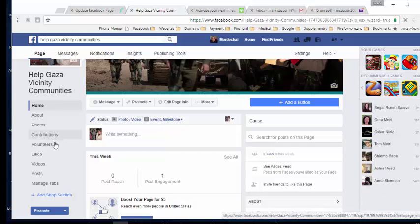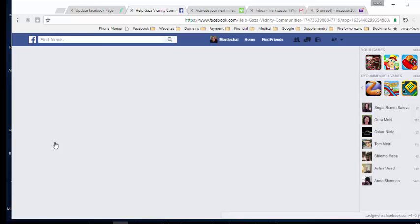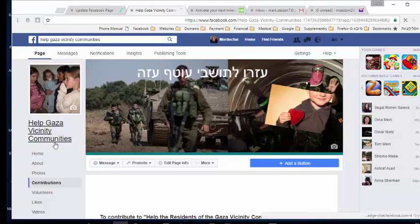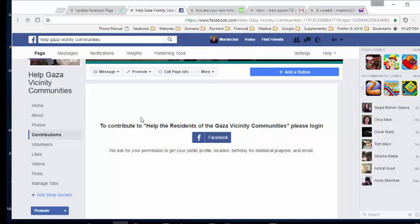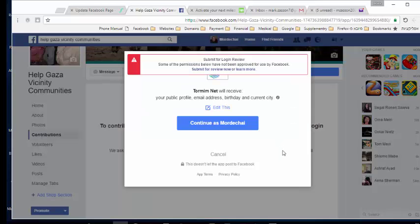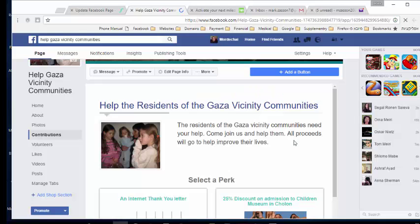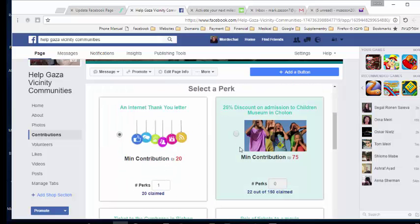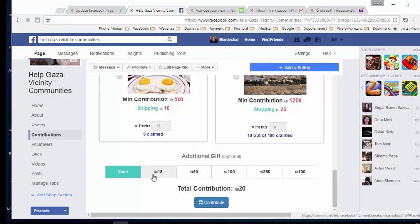You'll see the Contribution tab. When a contributor from Facebook finds your page, they click on the Contribution tab. They'll see a prompt because they need to give us permission. They click the Facebook button on the contribution page, and Facebook tells them we're asking for their public profile, email address, birthday, and current city. If they click Continue, we get that information and show them all your perks and any additional gift options.